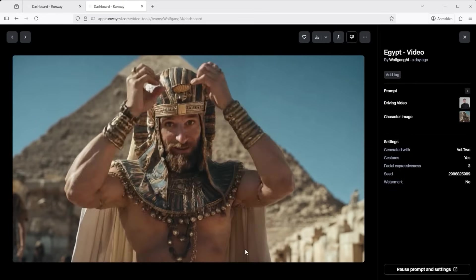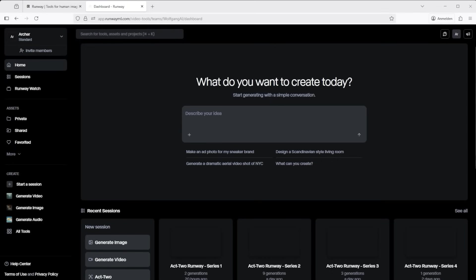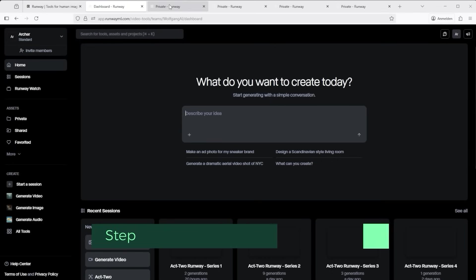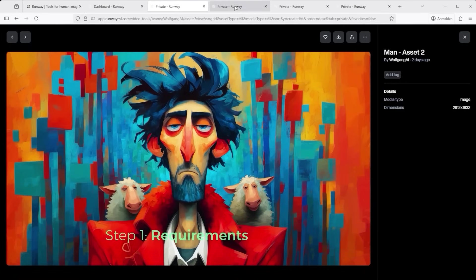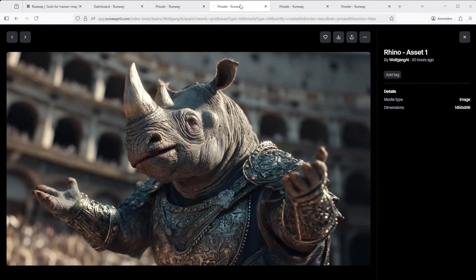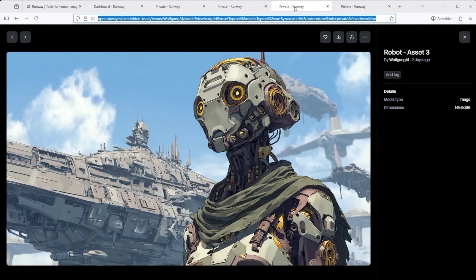That's exactly what I want to find out in this tutorial. But before we even think about creating videos with the new Act 2 feature, we should take a closer look at the actual requirements. I've been testing this extensively since the feature dropped, and one thing is already clear: not every image or video works.